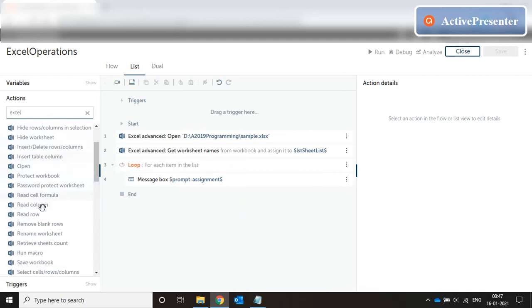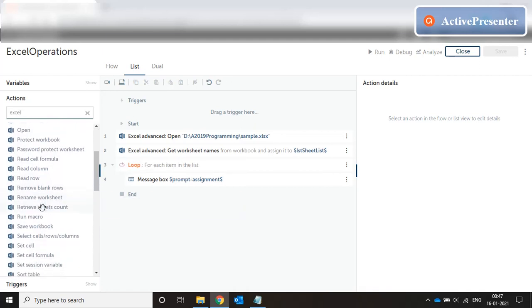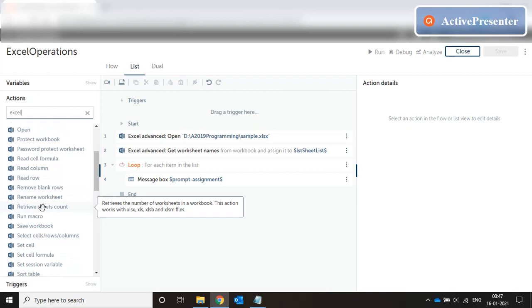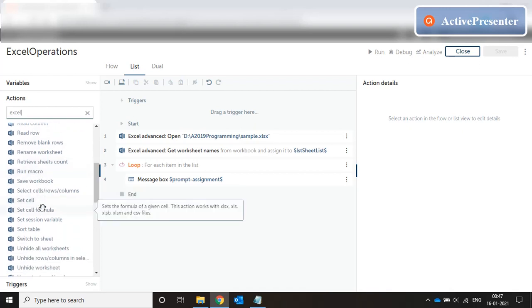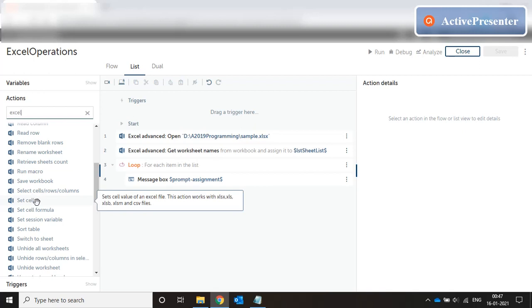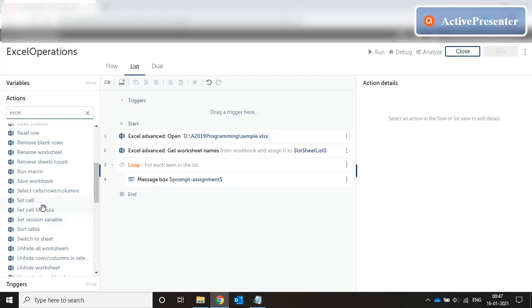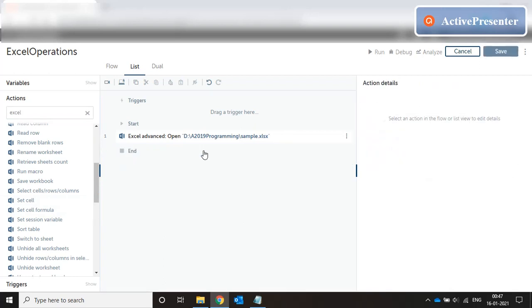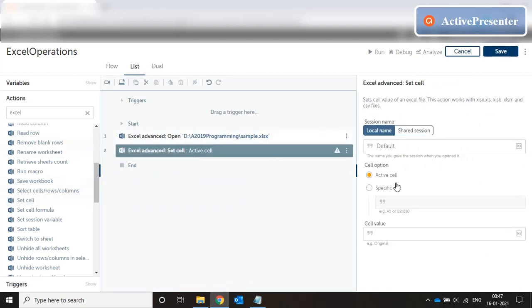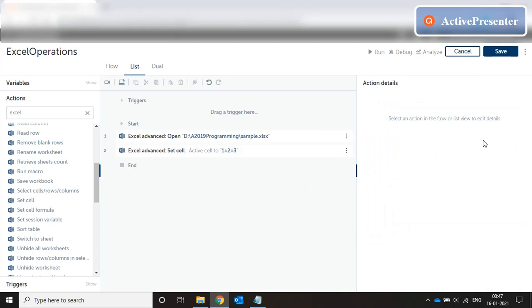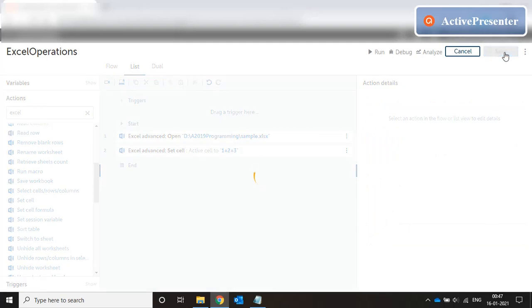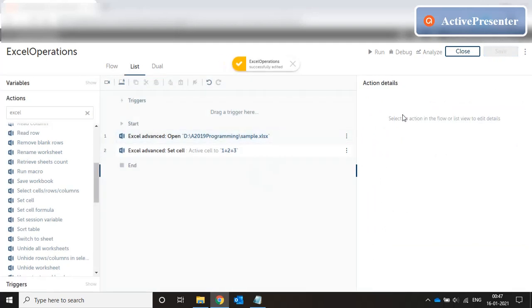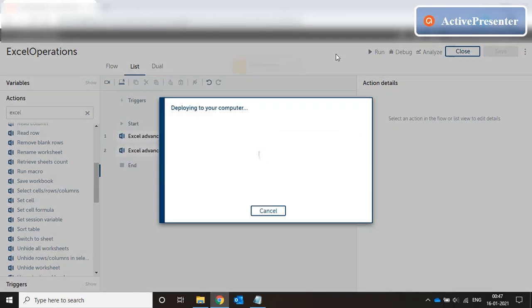Coming back to our Excel commands, let's try set cell formulas. We have already tried get cell formula, let's try set cell formula now. We have set cell and set cell formula. Let's try to see the difference between these two. Delete this to a set cell of the active cell to cell value 1 plus 2 plus 3. Save it and run the code.